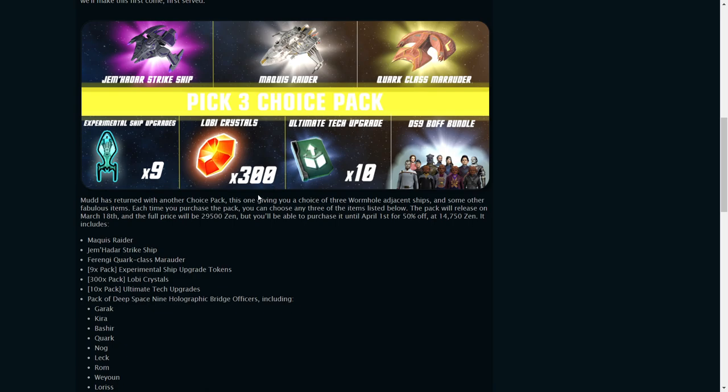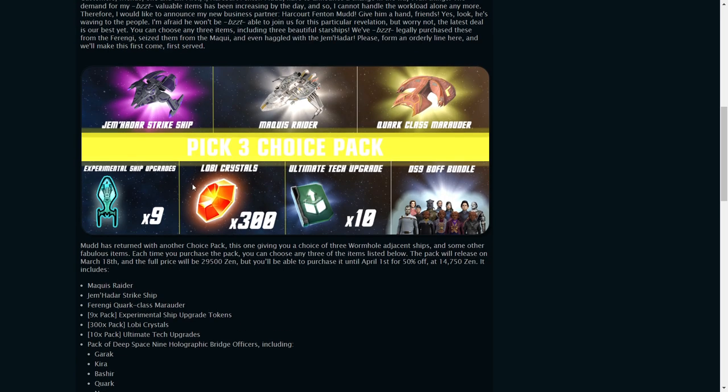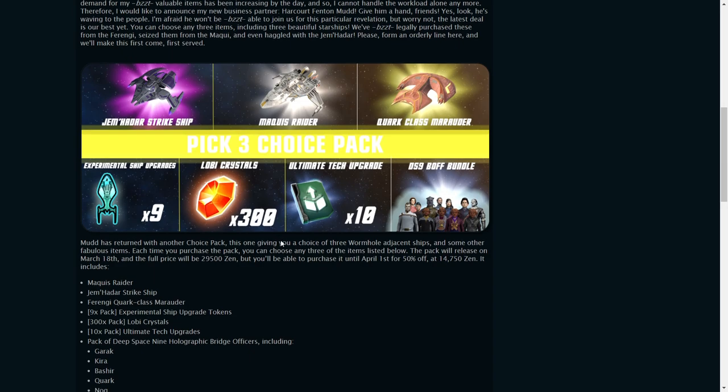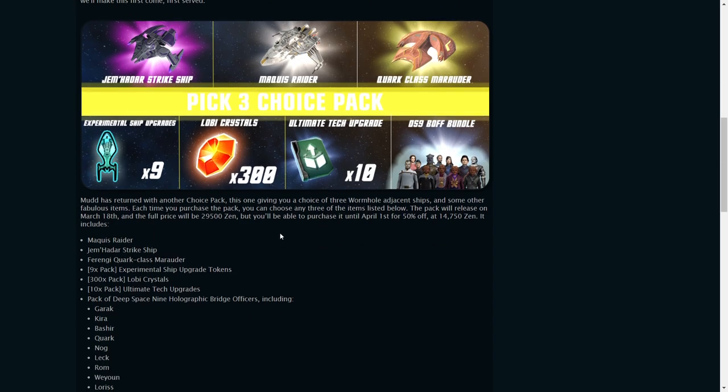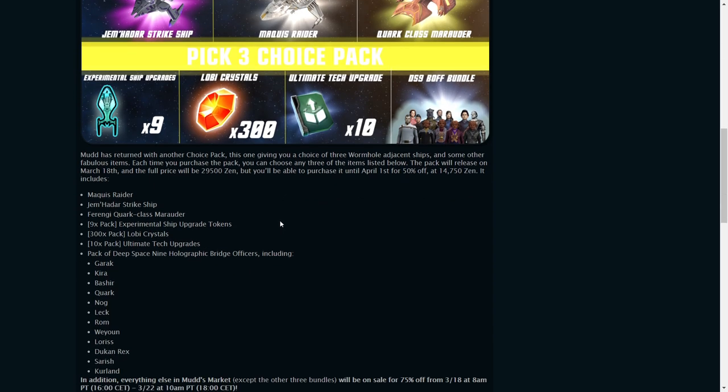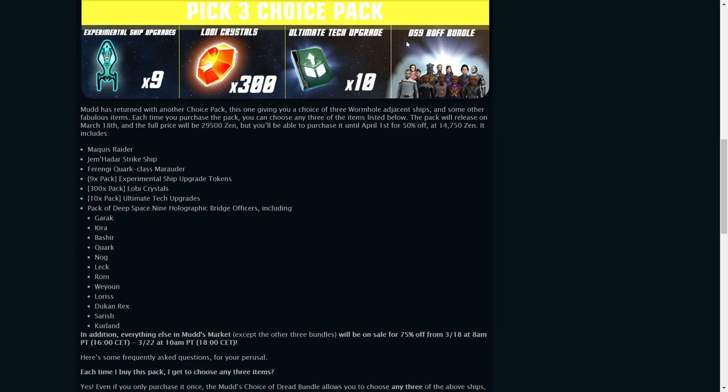300 lobi - well that's probably not as good as the Maki Raider, which is a lobi ship at 900 lobi. Ten ultimate tech upgrades - you can get tech upgrades anywhere really, so that's not quite worth it.